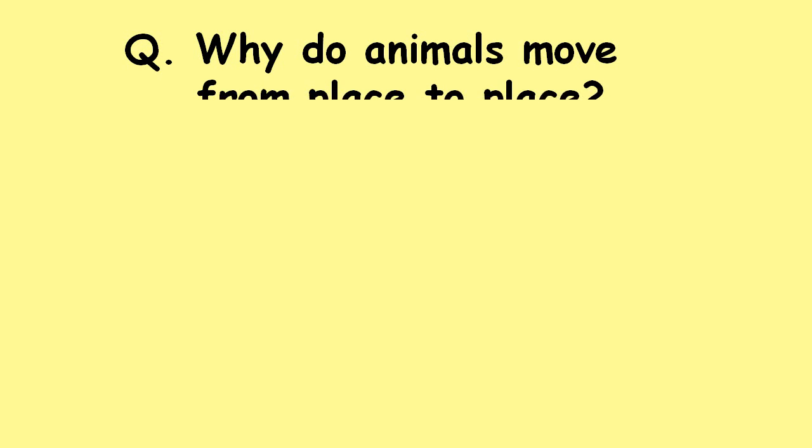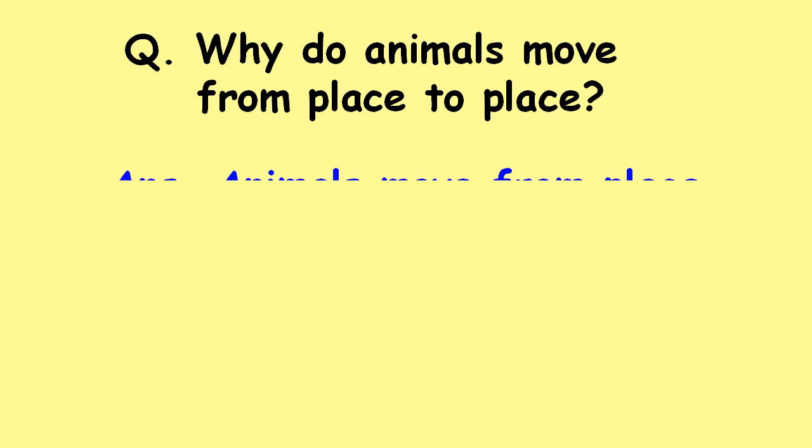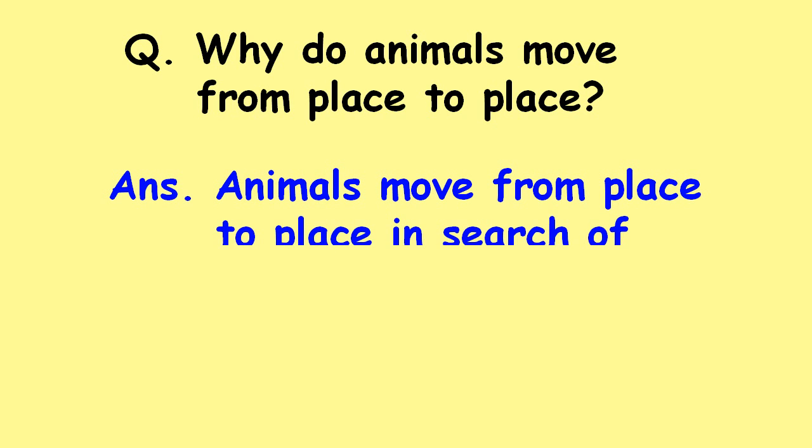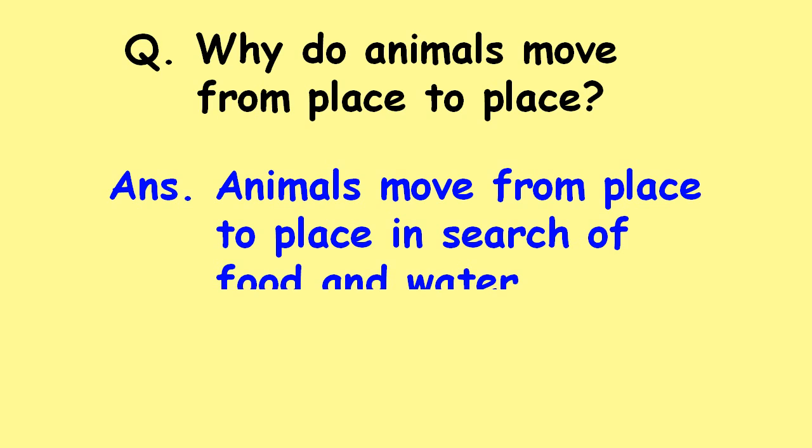Why do animals move from place to place? Animals move from place to place in search of food and water.